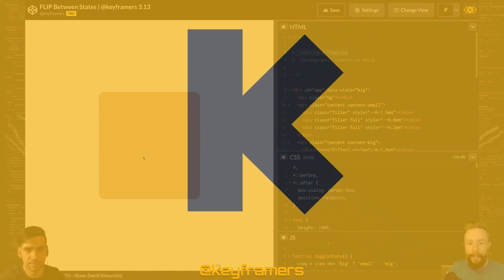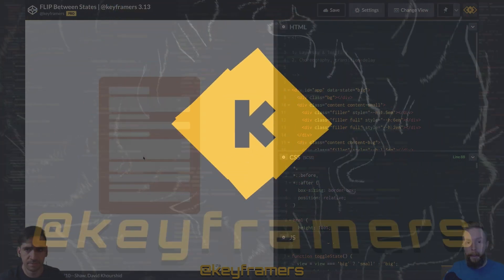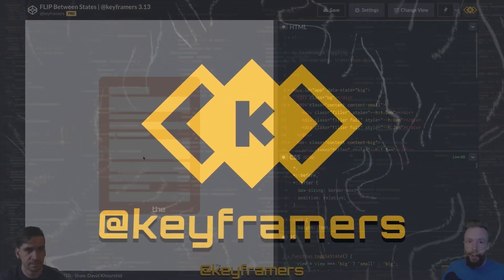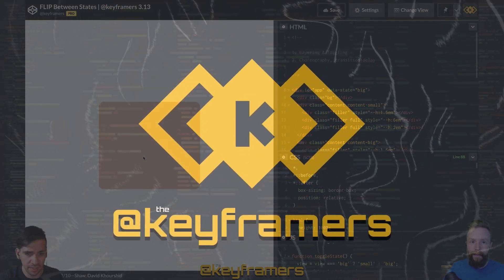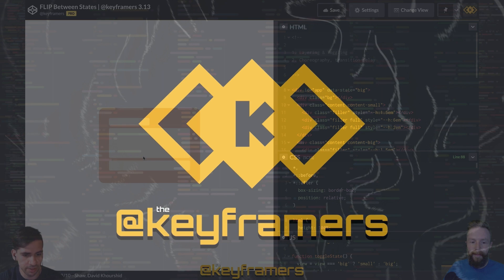Hola, Anamigos, and welcome to Keyframers. I'm Stephen Shaw. And I'm David Corshid.